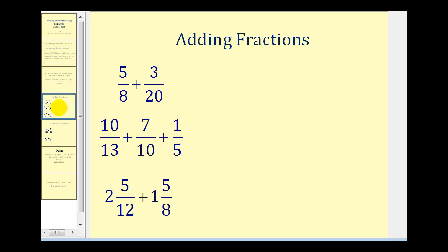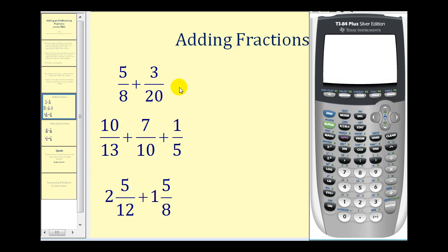Let's start by taking a look at adding fractions. We can determine the sum of these fractions by going directly to the graphing calculator. Remember, normally we'd have to determine a common denominator, but not with the graphing calculator. The calculator does not have a special fraction bar. Remember, a fraction bar means division, so we're going to enter in five divided by eight for five-eighths and three divided by twenty for three-twentieths.